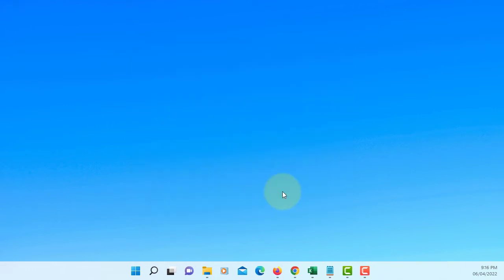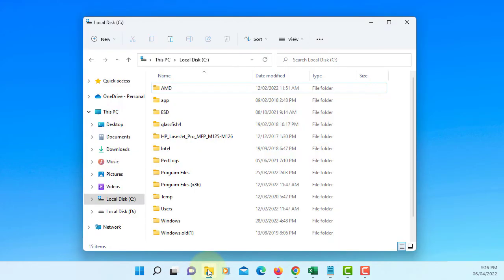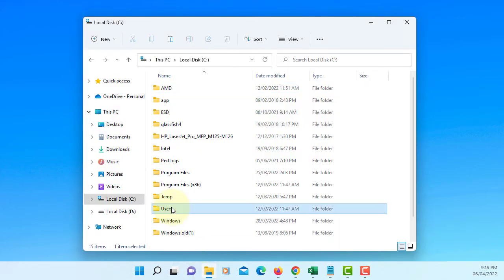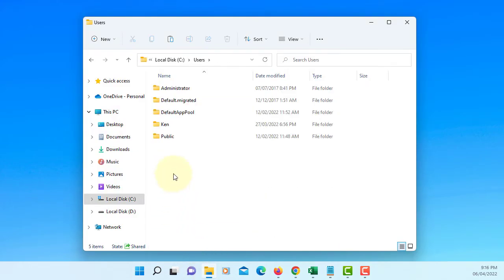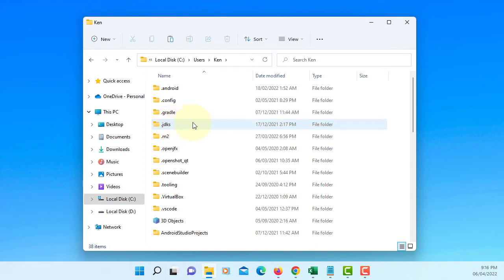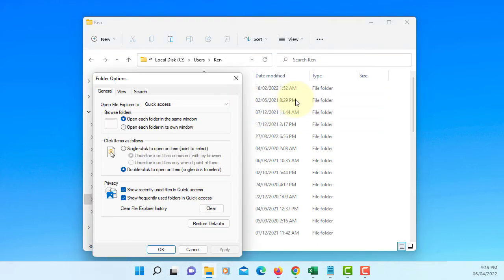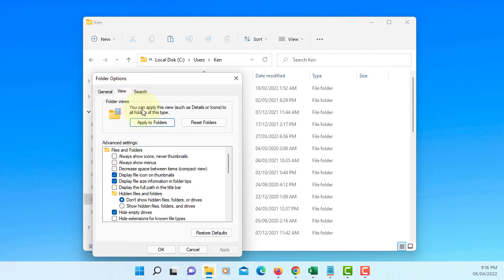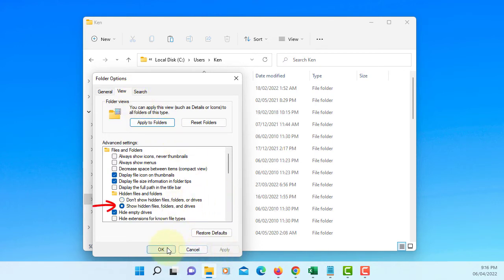Finish. So let me show you again. Go to Windows Explorer. Users. Your username. In my case is Ken. It's a hidden folder. So let's go to Options and then make sure to change to show hidden files.